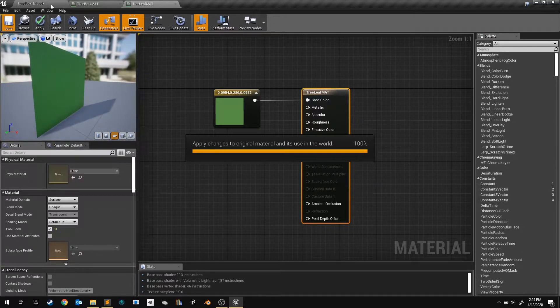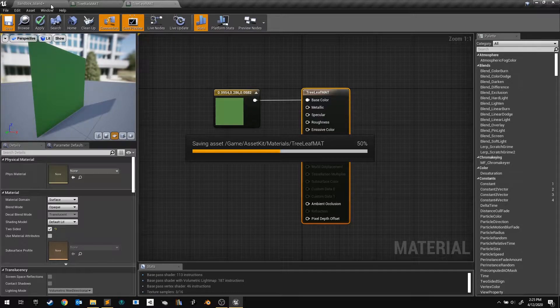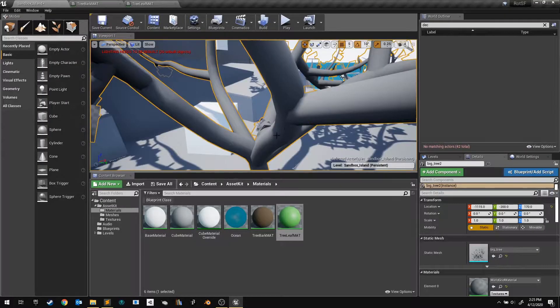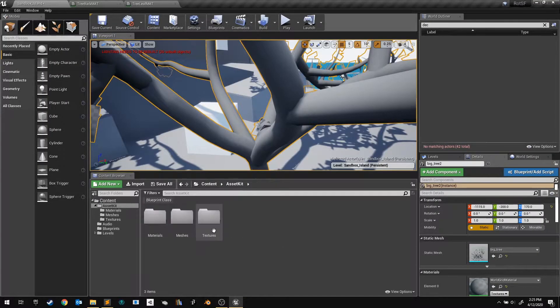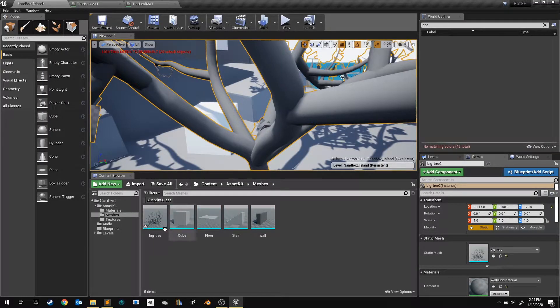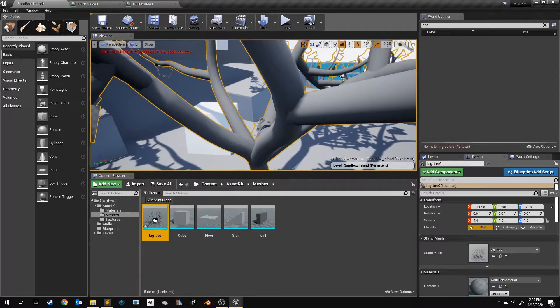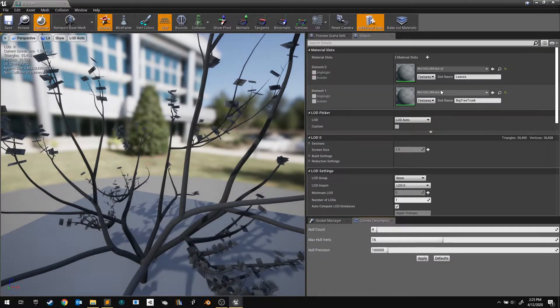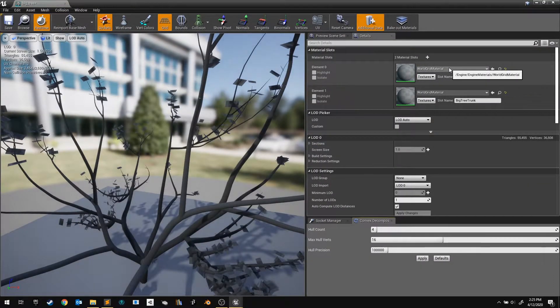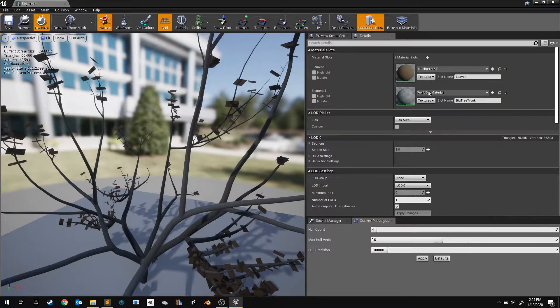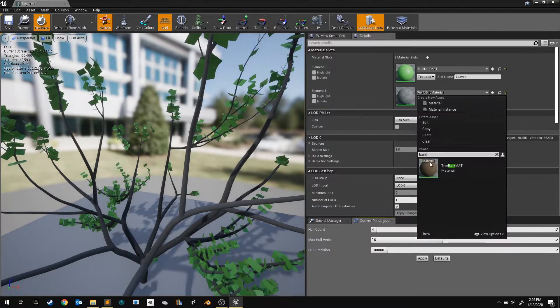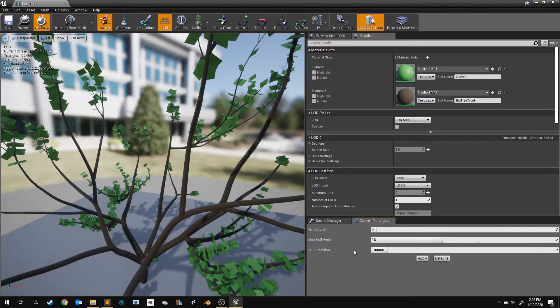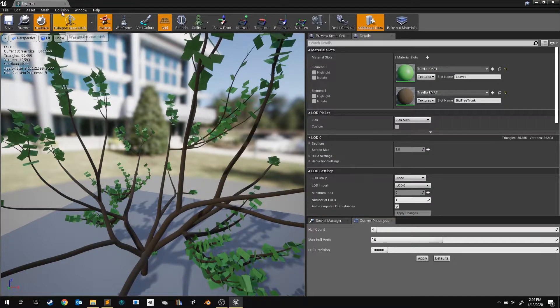Now before going any further, let's save and apply these materials to our mesh. Find the mesh in the content browser, and double click on it. In the mesh editor, find the material slots, and assign our two materials to it. Then save the mesh.